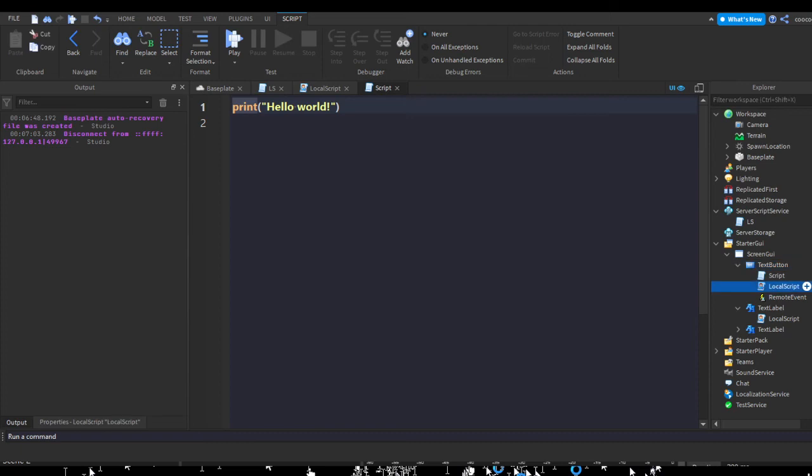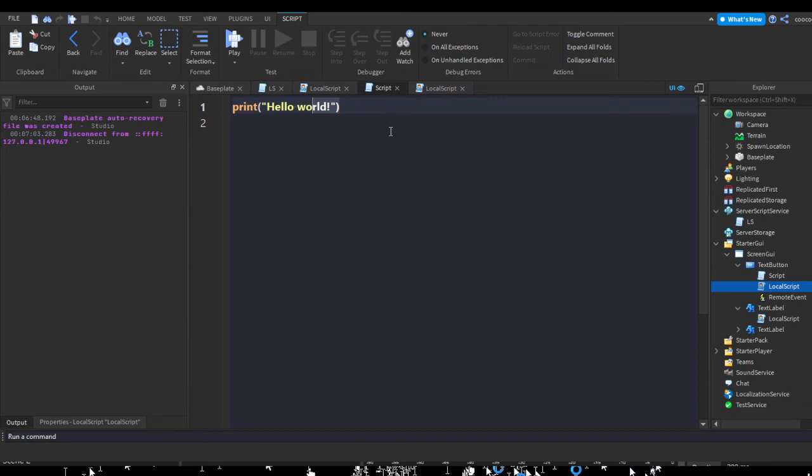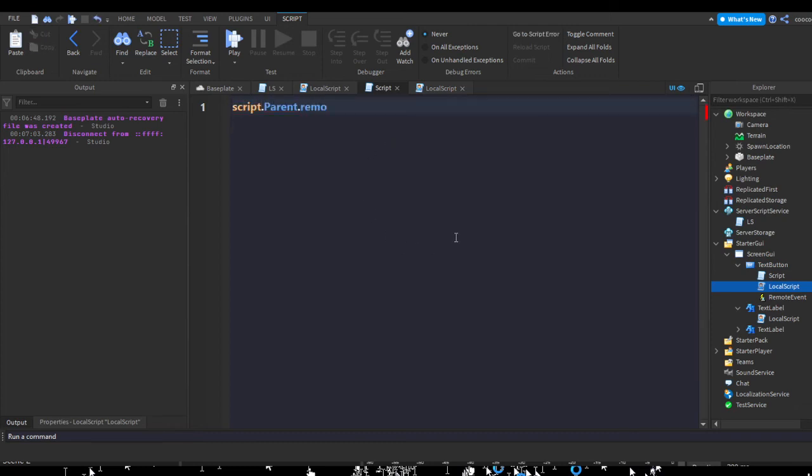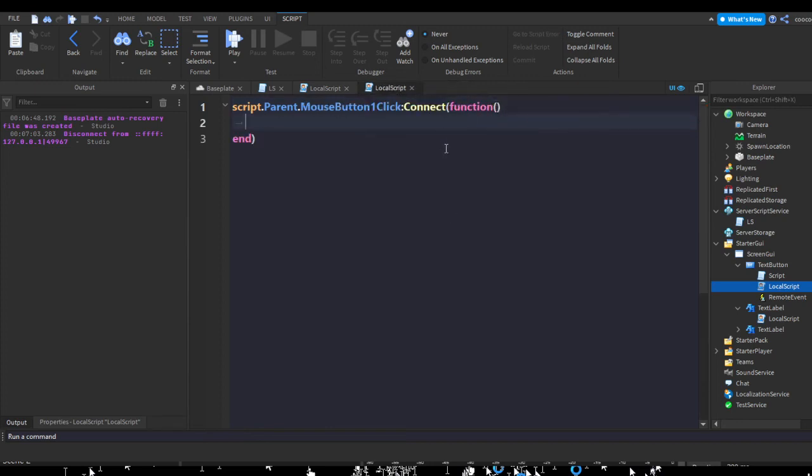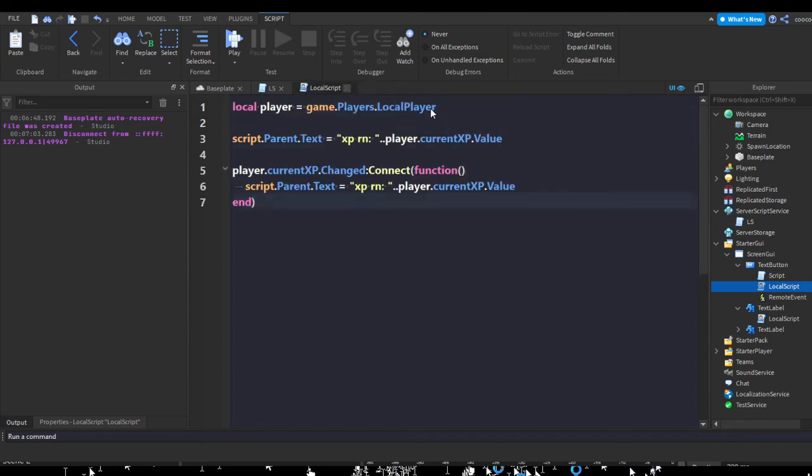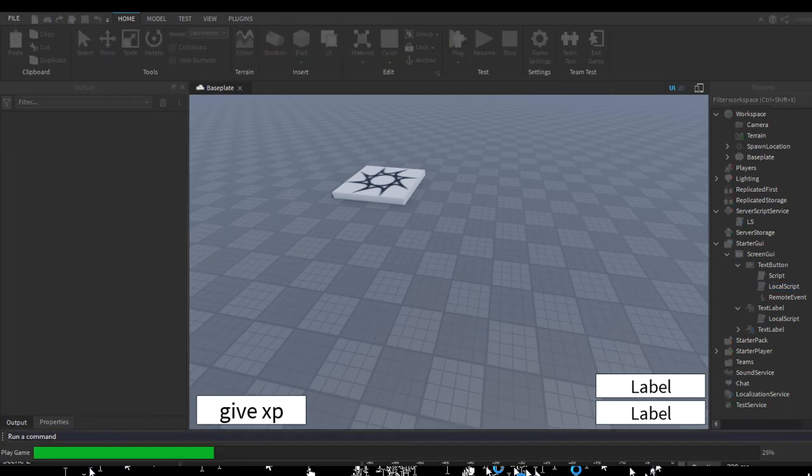I'm not going to explain this too much because if I did explain this, then this video would be long. But if you want to learn how remote events work, I have a video that explains how remote events work. You can just watch that if you'd like to understand what exactly I'm doing, or of course you could just copy down what I'm doing.